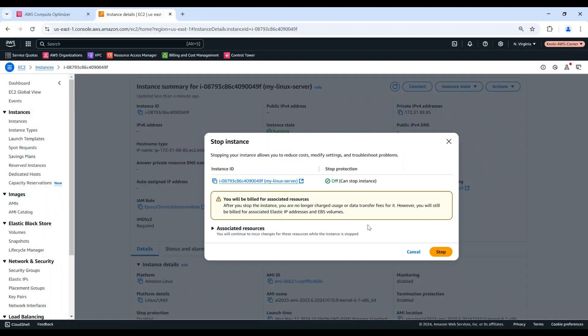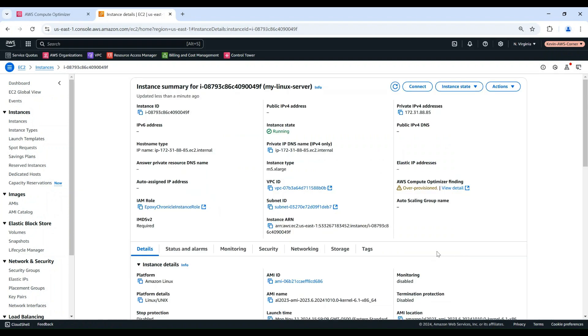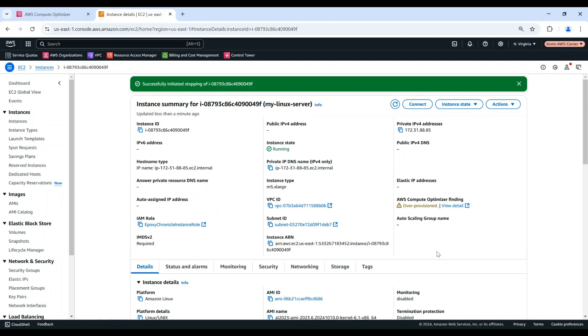Choose Instance State, then Stop Instance. In the pop-up, choose Stop. When the instance state is stopped, then I can change the instance type to downsize.